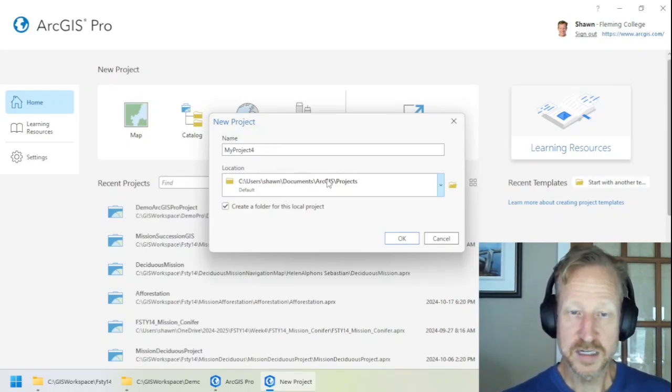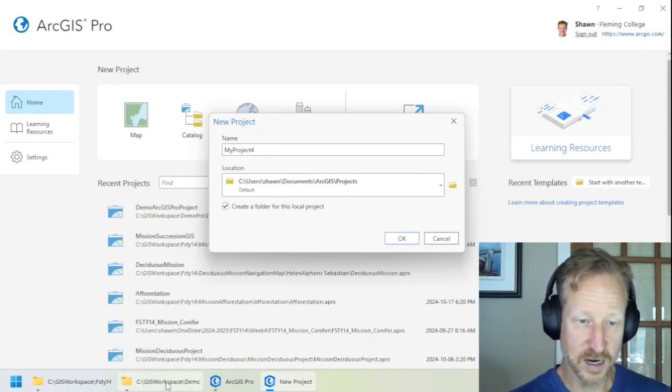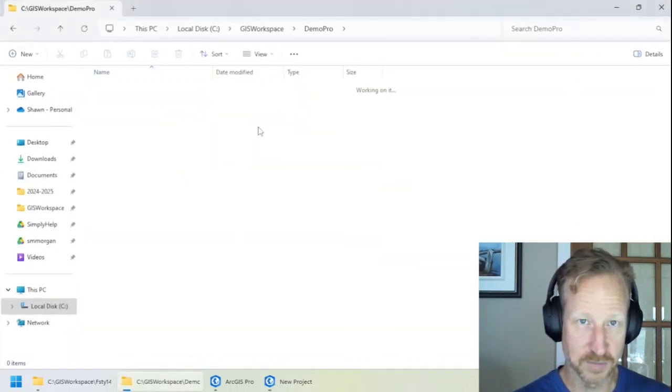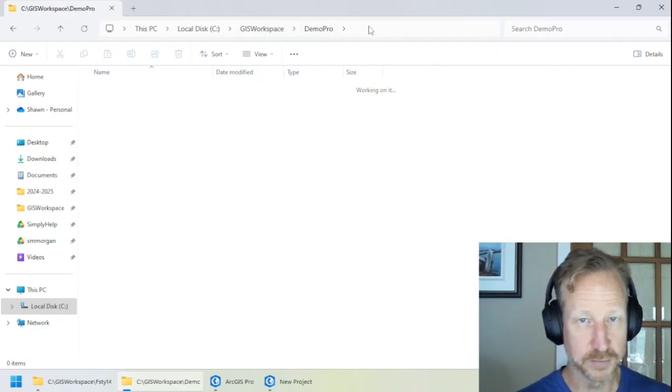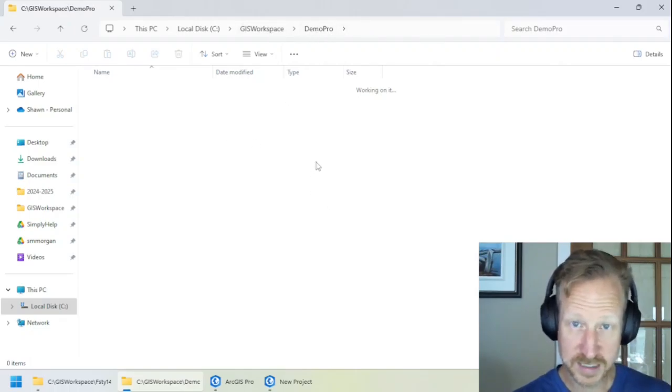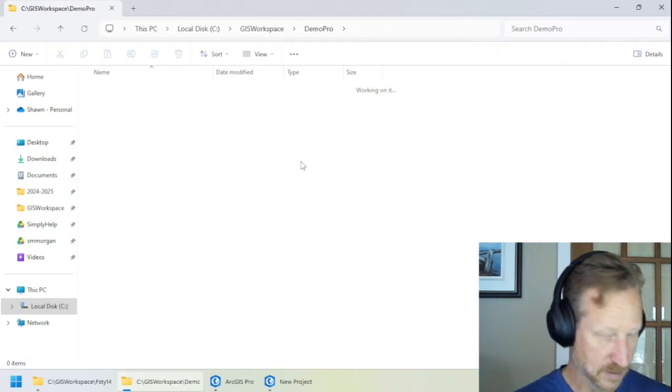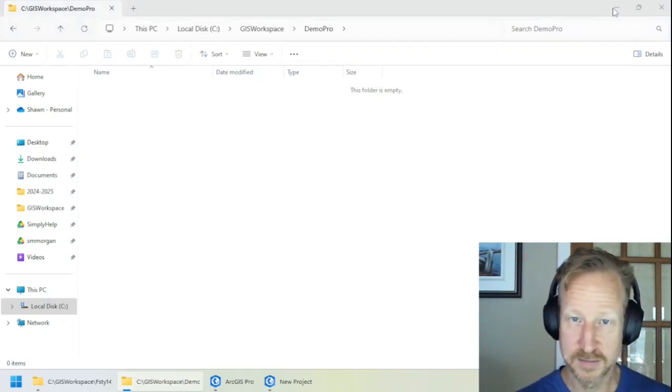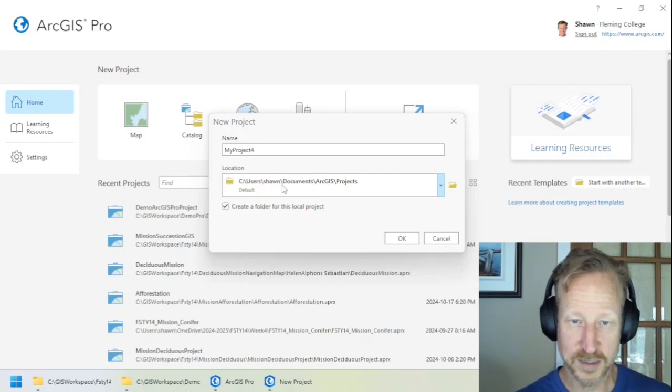And what this is doing is it's trying to target where you're going to put that APRX file. Okay, so you need to pay attention to this location. And what I'm going to be doing is I'm going to put it into this location on my computer. So I've created a GIS workspace folder and Demo Pro. And you can see it's empty right now. There's nothing inside of here. So this file is empty. And what we're going to do is point this to it.